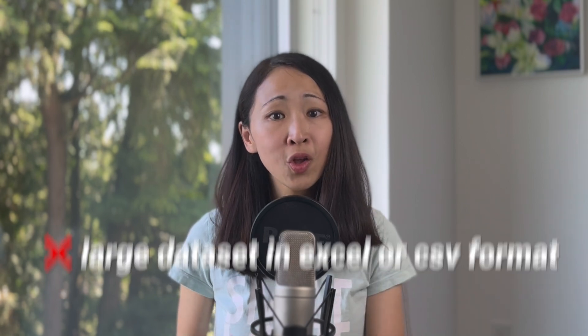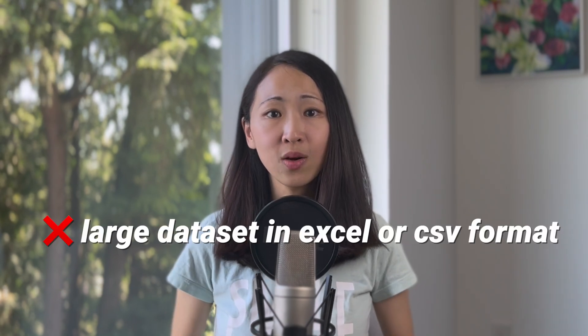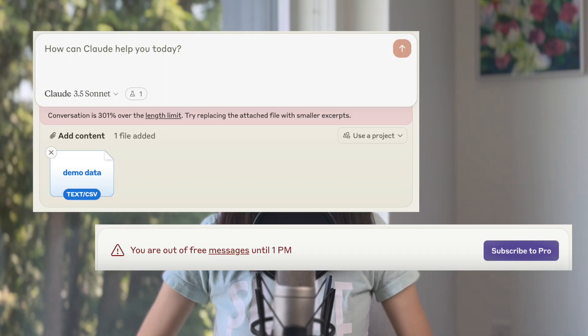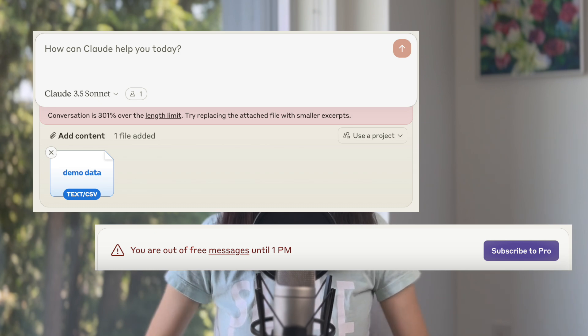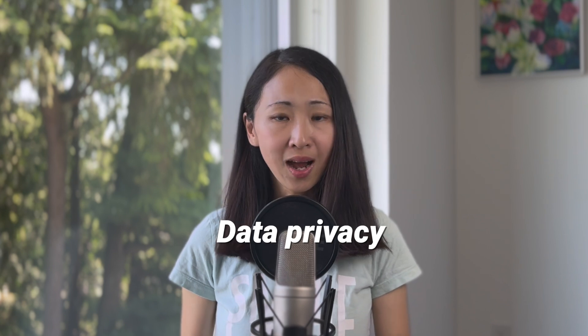Reason number one is I found Claude is very restrictive in its usage limits. So if you ask it to analyze big chunk of data set in Excel or CSV format, then you will run out of limits or tokens very fast, making it really not that helpful in that sense. Reason number two is data privacy concern. I don't recommend you just feed it with your campaign or your clients' campaign data or sensitive data, build a dashboard and publish it to artifacts with a link.